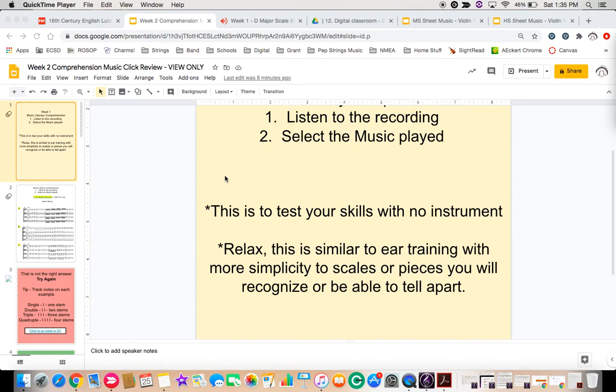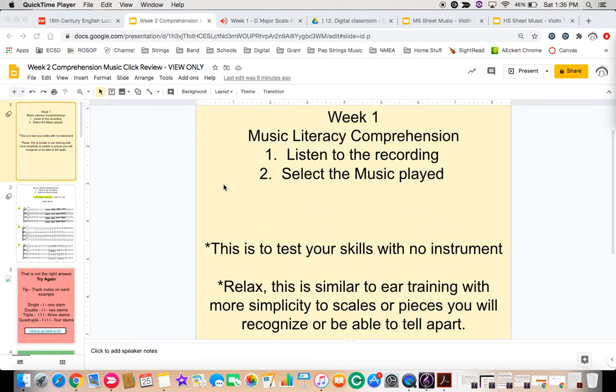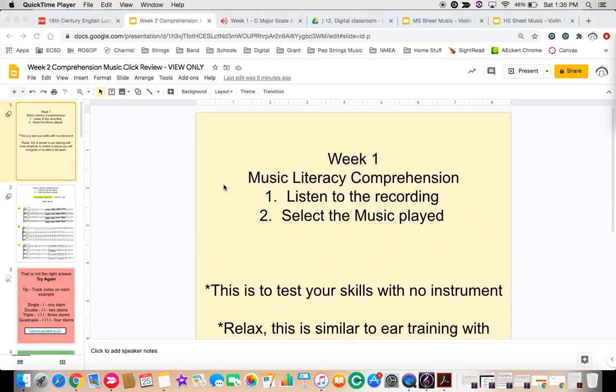With simple scales or a selection of warm-ups just to kind of get you going on this. It's meant to be short, it's meant to be quick so that it's not complicated, and just in case you don't have your instrument on the day that you take it, it just kind of helps you with your grade.